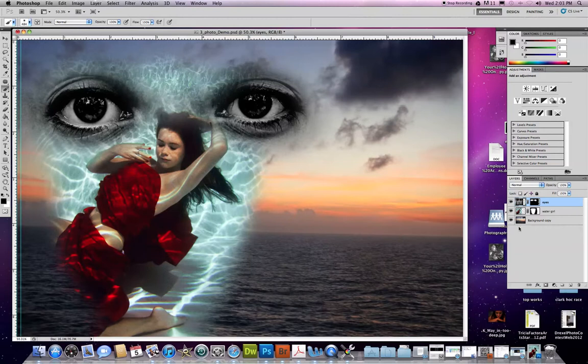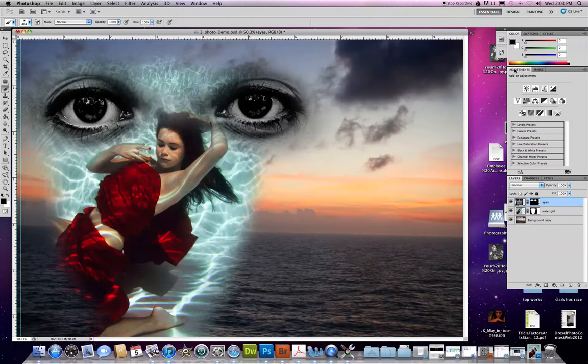Let's assume that we only want to do something to the eyes. Well, the eyes are on top, so if I do any of this stuff, it's going to affect everything under this. So I'm going to show you how you can only affect the eyes if you want to with one of these adjustment layers.